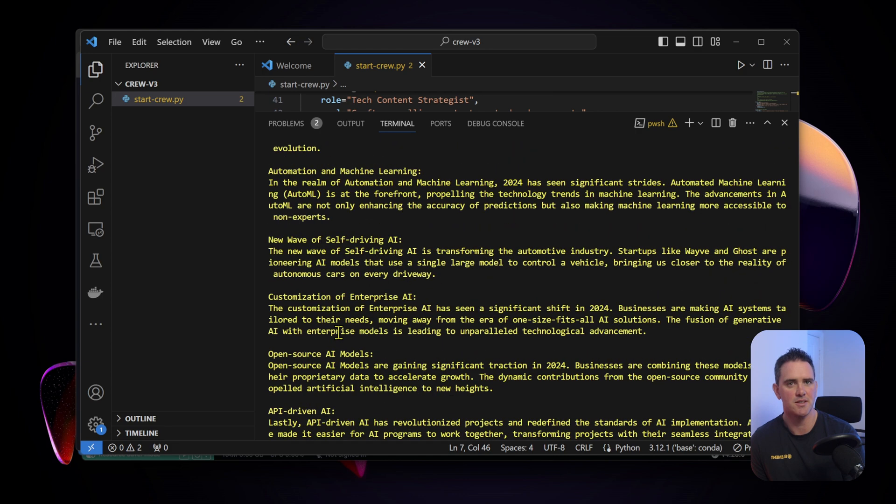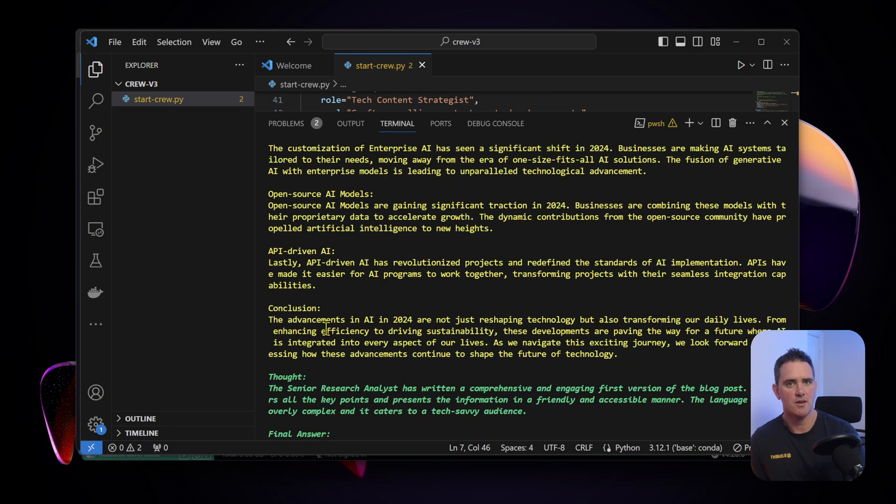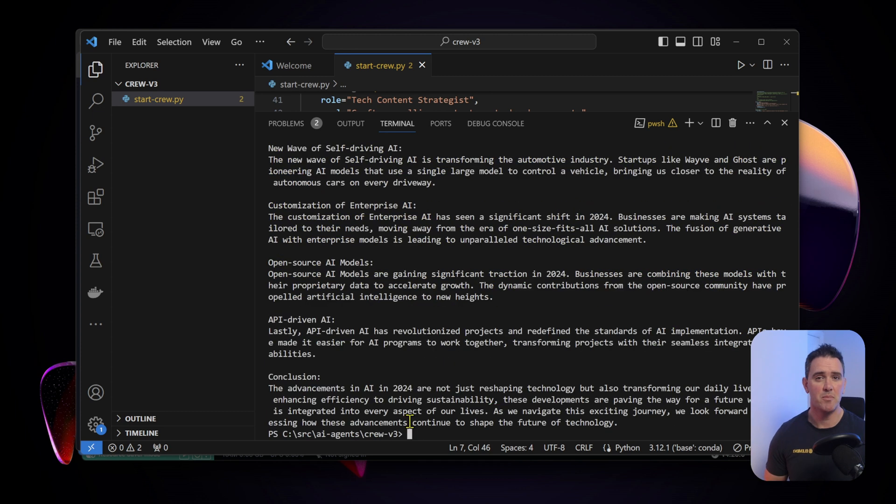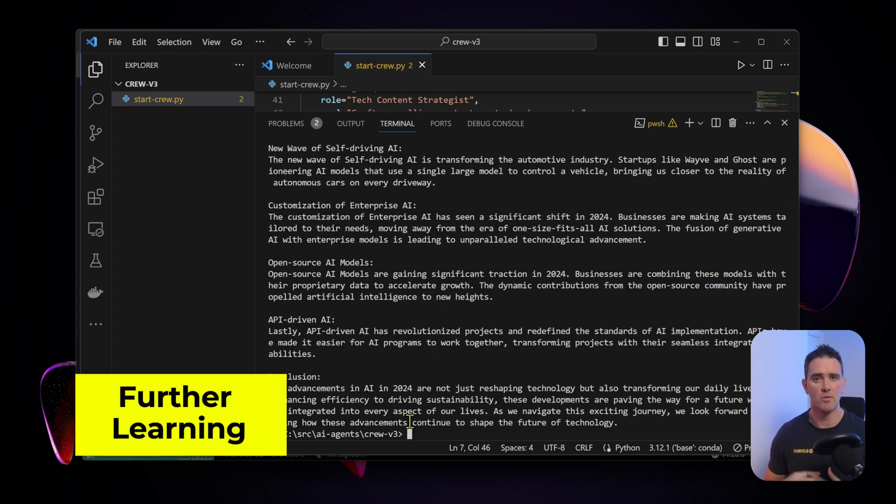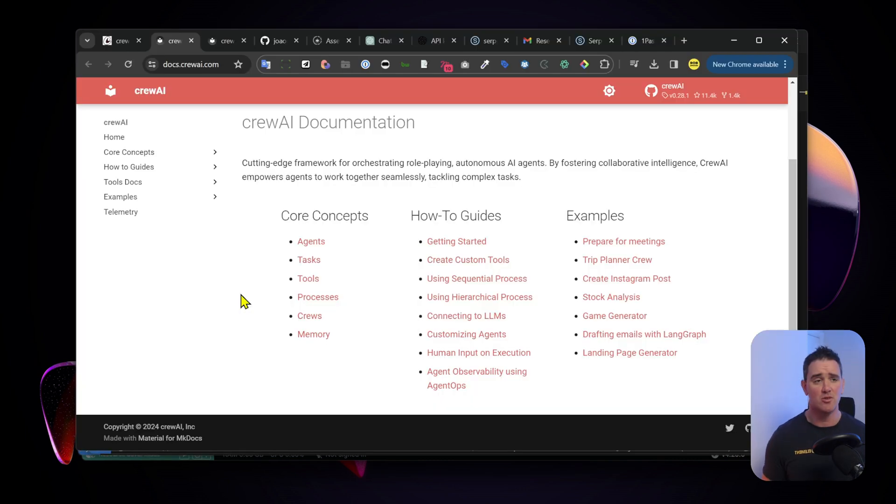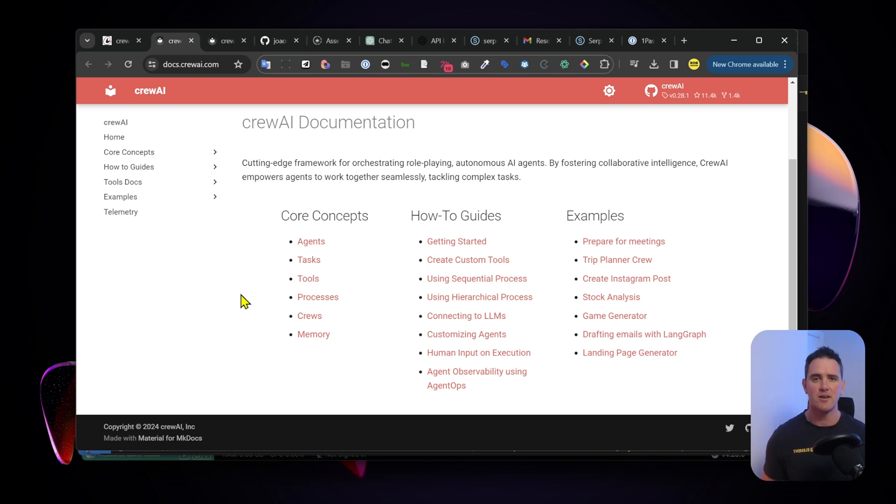It finishes its chain and it gives us our output - title: Navigating AI Advancements, and here is our article. In that basic tutorial we got it set up and running and we used one tool which was the Serper API to search the web. Congratulations, you've got your first crew of agents running on a task.